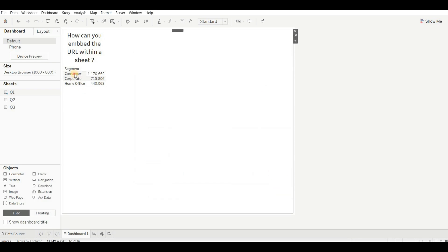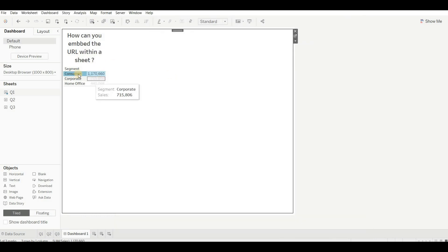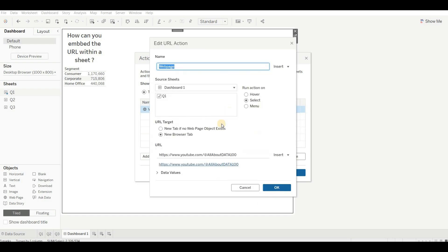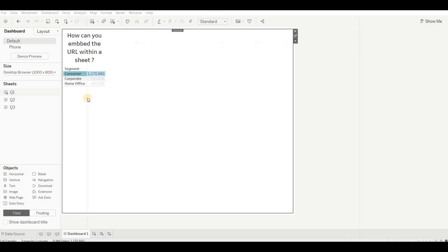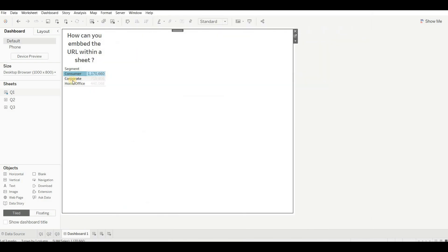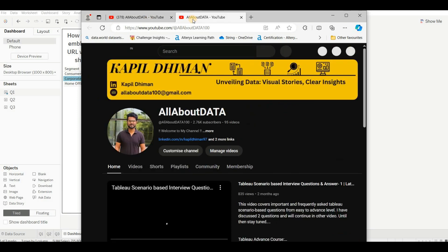When you click on it, you can see it opens a web page. Now go to Action using Ctrl+Shift+D, select the action, go to Edit, and switch to the Menu option, then click OK. Now when you click on the value, it gives you a menu. Click on 'Web Page' and it opens. If you click again, it gives you the web page option, and even though the page is already open, it opens a new tab.